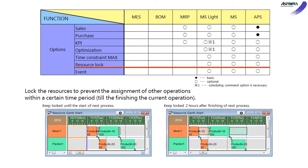The Resource lock option can lock a resource for a certain number of times after completing production. It is efficient for tank facilities, molds, etc., which cannot do the other operations until the end of the next process.